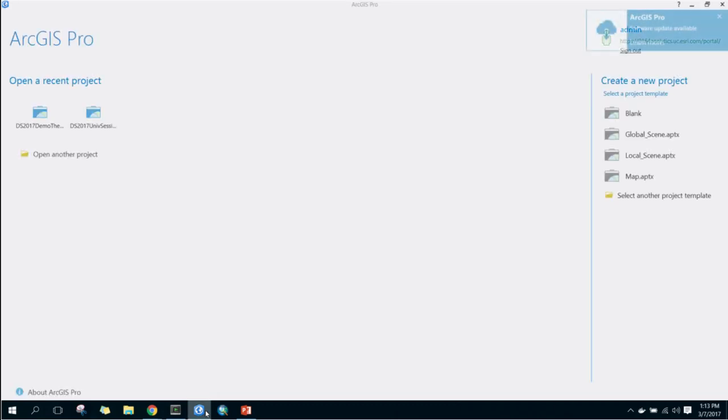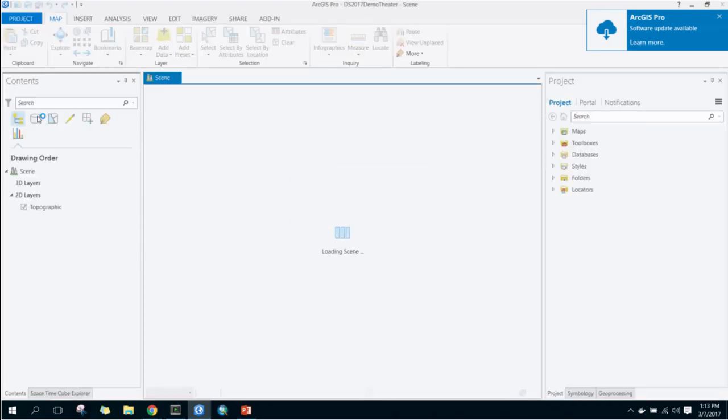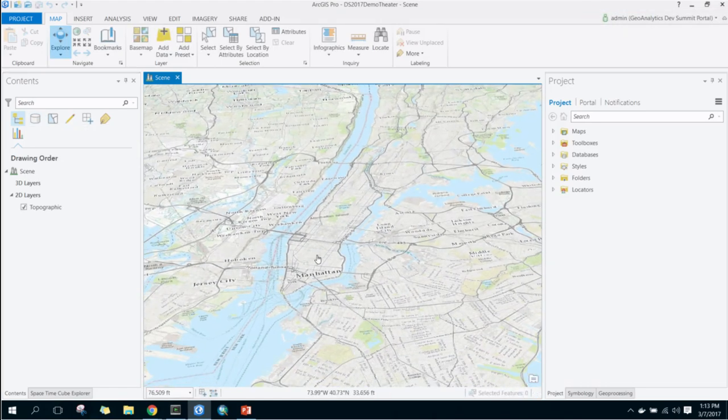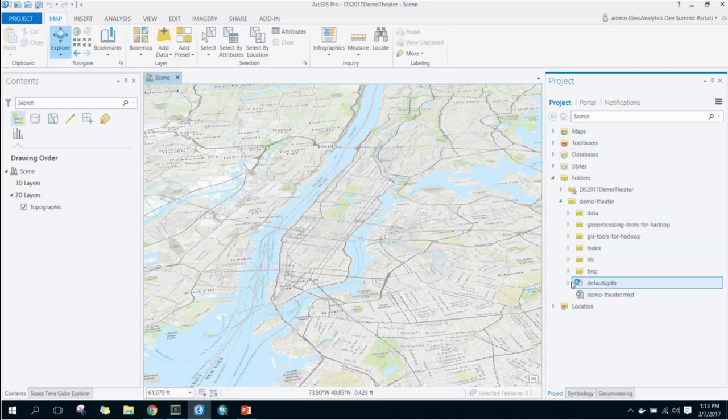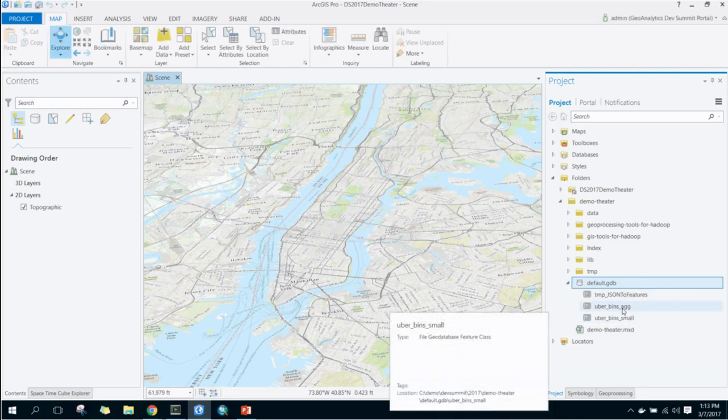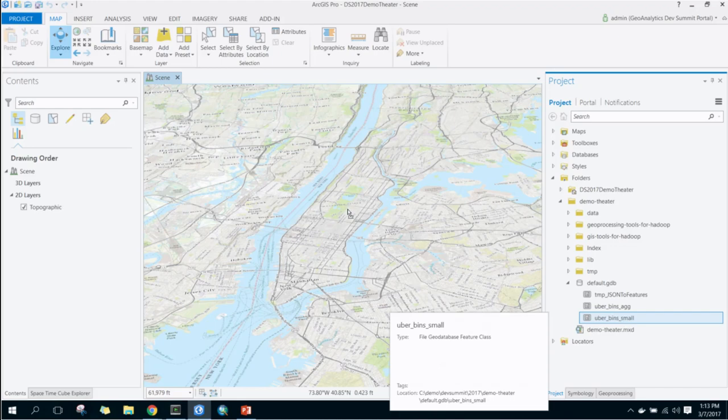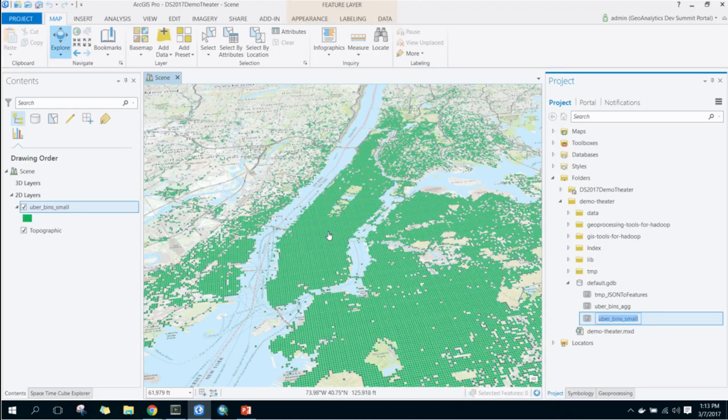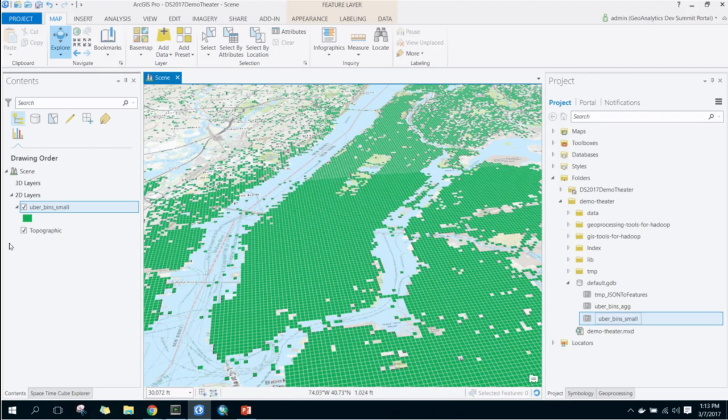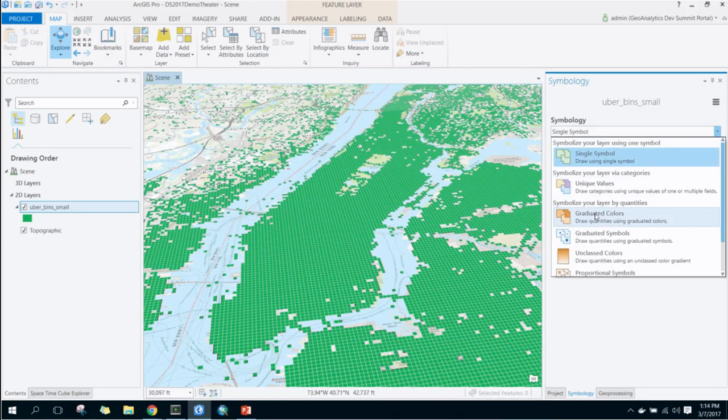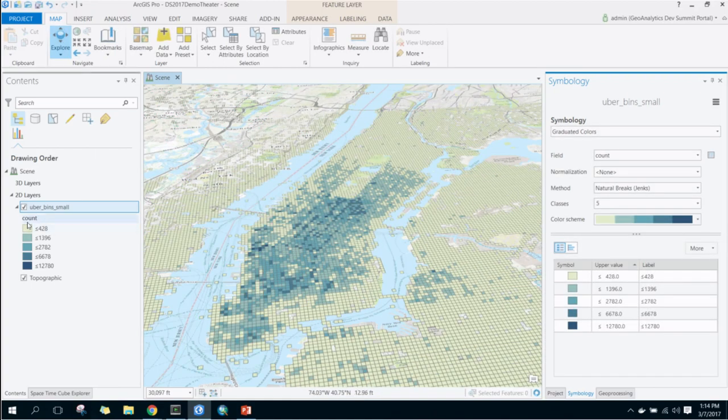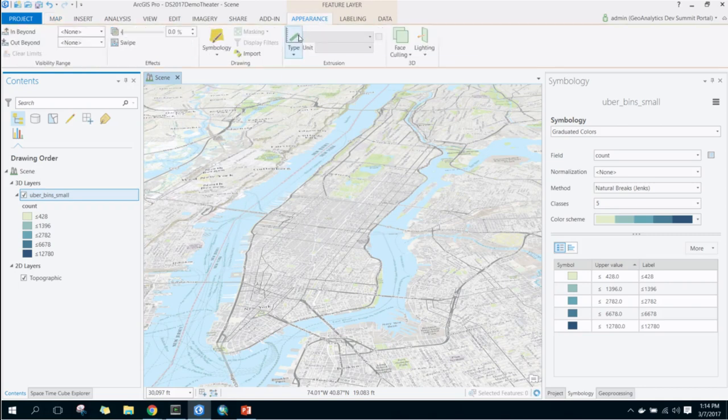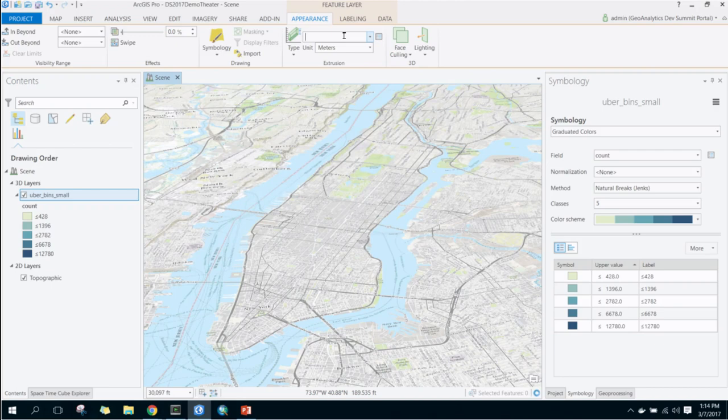So if I run them both at the same time, it's chaos. So I happen to be connected to that same default GDB. I did run an aggregation earlier with a smaller cell size, and so that's higher resolution. So what we can do with this, obviously we can symbolize it. Symbolize on count. But the next step is to add an extrusion.